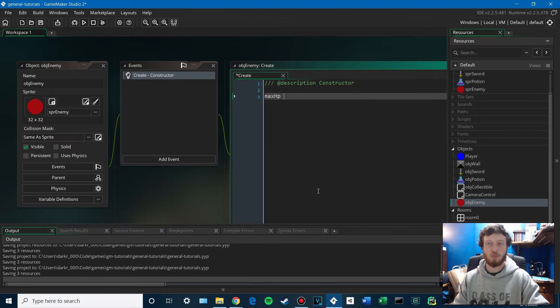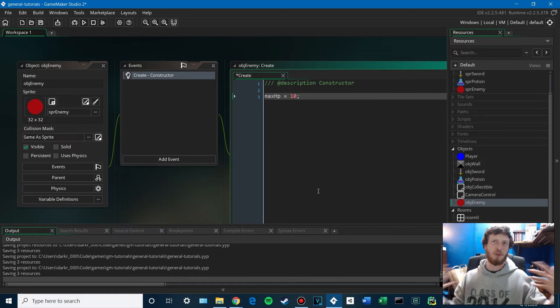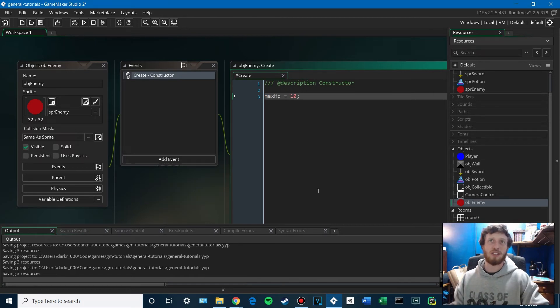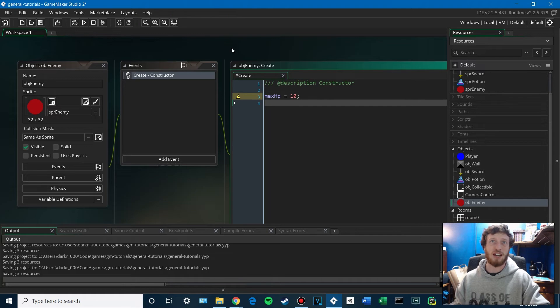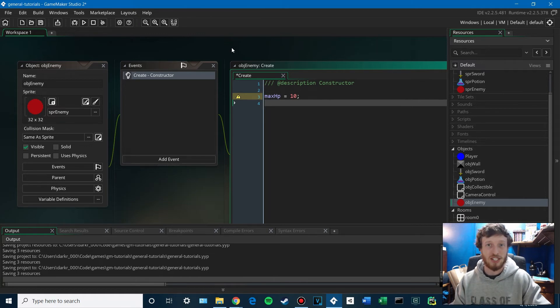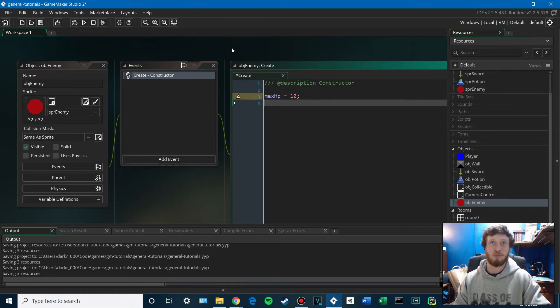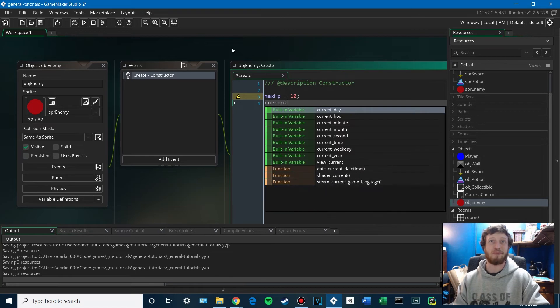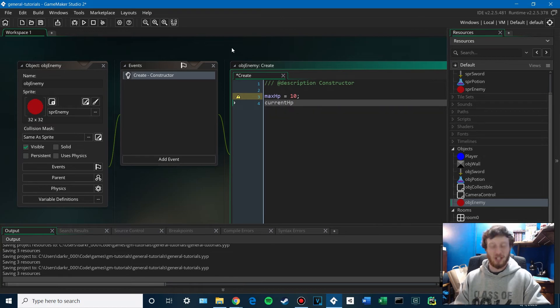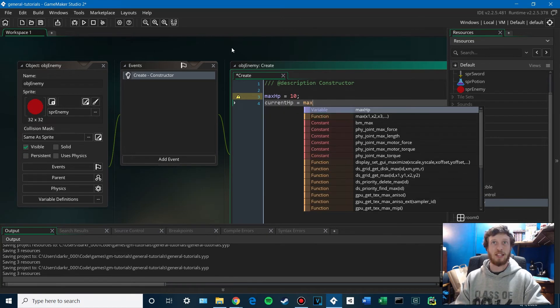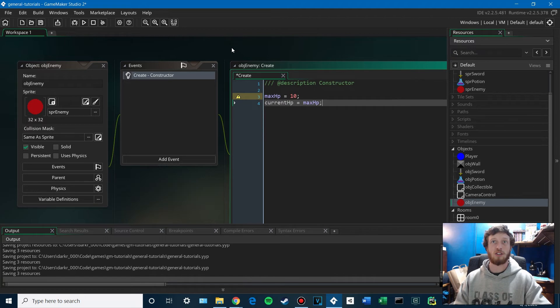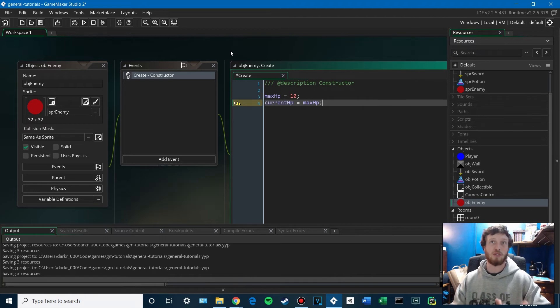So max HP. You can make this whatever you want. It's configurable. You know, if you have different enemy objects that can have different max HPs, you could increase it through levels or items or whatever. You know, up to you. And then we'll have current HP. And that will start at max HP. So full health to begin with.